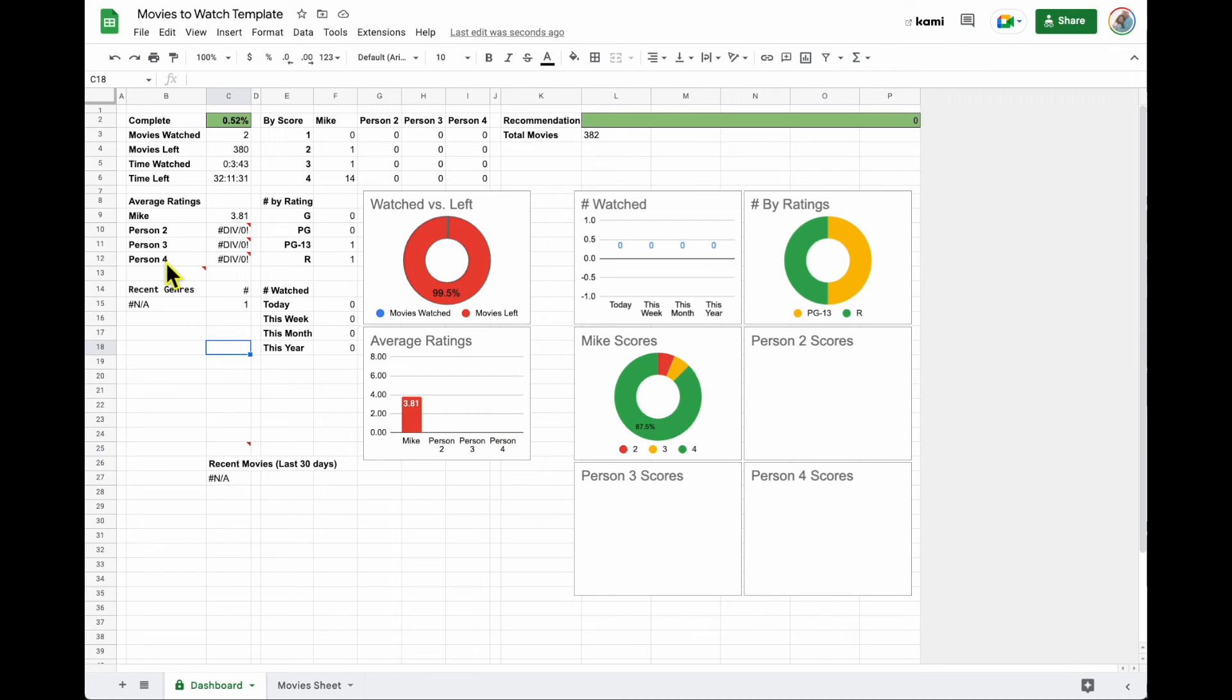Now, if you want to add a fifth person or if you want to remove people, that's going to take a little bit more work, but after all of the practice that you've done with spreadsheets, I'm sure you're up for the challenge.